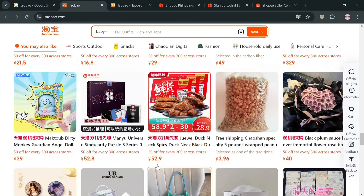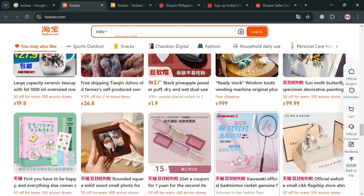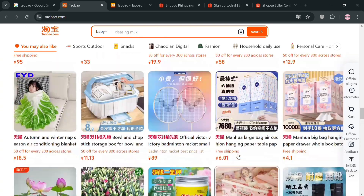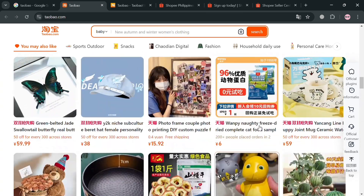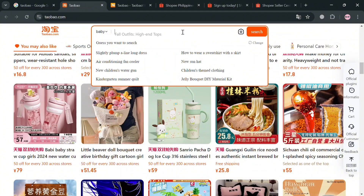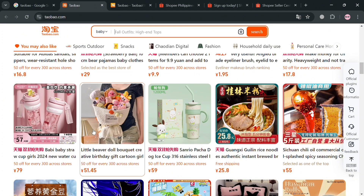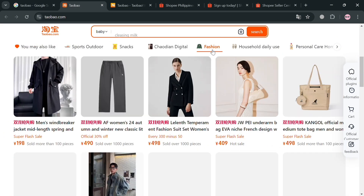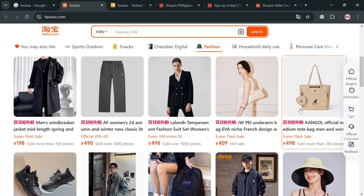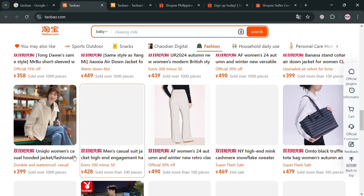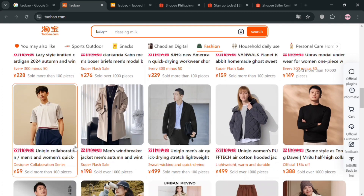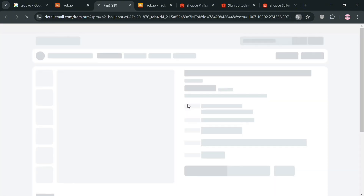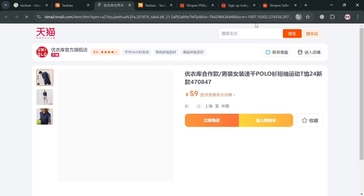The next thing we need to do is simply choose a kind of product we want to dropship to Shopee. For instance, from any of the options or product categories shown here, I'm going to choose the category of fashion. Below here, just simply choose the kind of product — let's say this one — and by clicking on it, we will automatically be directed to the product page.